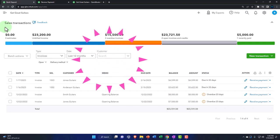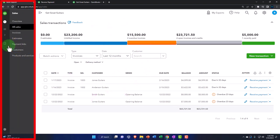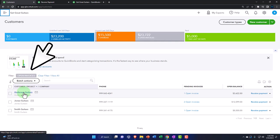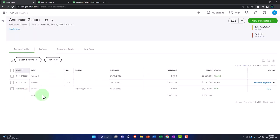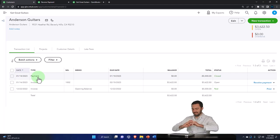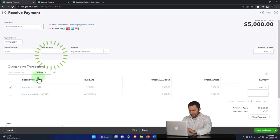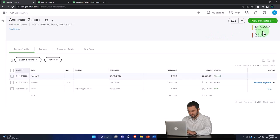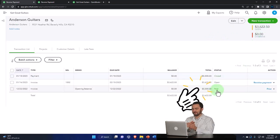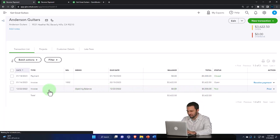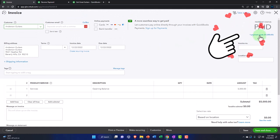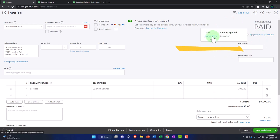Going back to the hamburger, the sales tab, and the customers — now we did this one for Anderson. If we go into Anderson, there's our payment. The payment is now there. If I go into the payment, it's obviously linked to the invoice down below — there's the invoice. And if I go into the invoice, it's indicated as paid with a link to the payment. So everything links up and it's great.